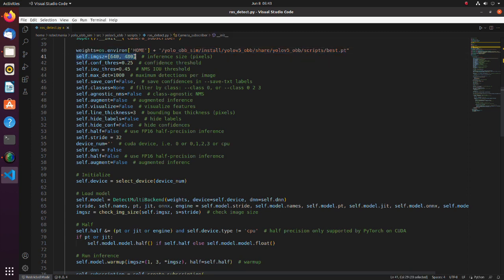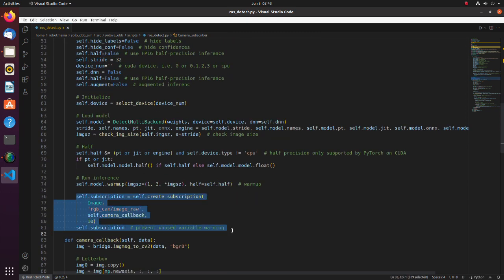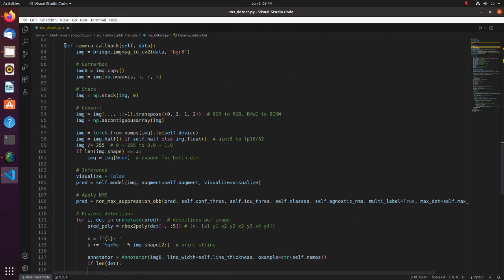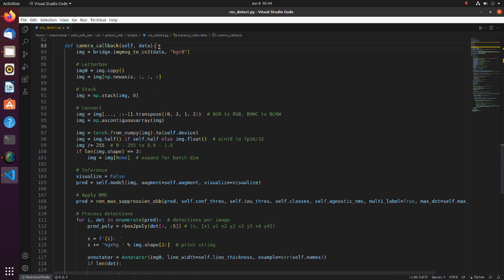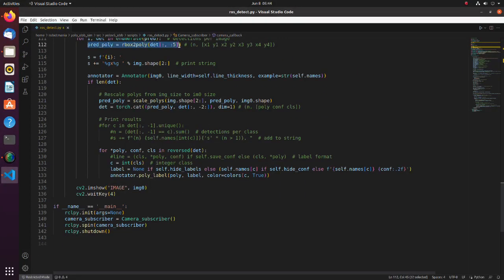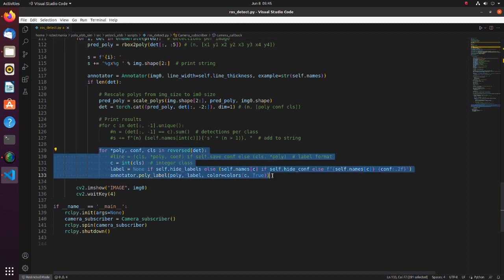Here image size is defined. Here, we are creating a subscriber to camera topic. In this camera callback function, inference task is done every time subscriber receives a new image. The main structure of this code is the same as usual YOLO v5. In this line, 5 parameter representation is converted to 8 parameter representation. In this chunk of the code, bounding box is drawn for each detected object.